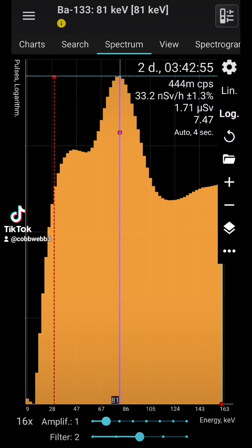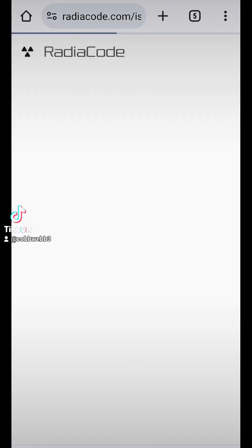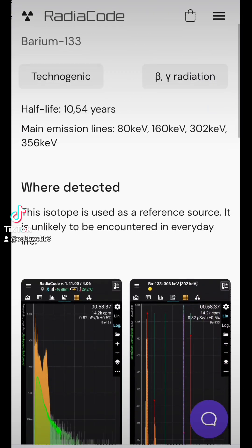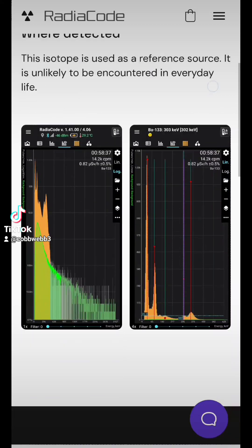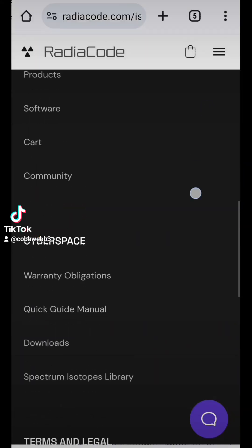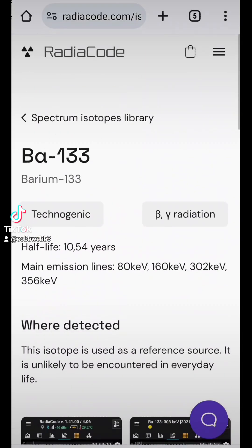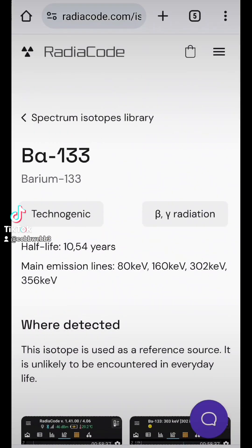It's like beryllium-133, I think, or barium-133. Barium-133, yeah. This isotope is used as a reference source. It's more likely to be encountered in everyday life. Well, I found some unlikely to be encountered. So we've got some barium-133 here.